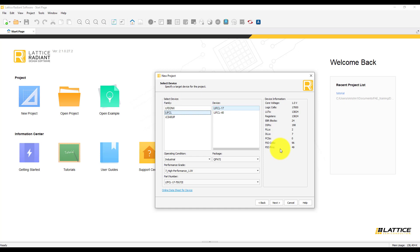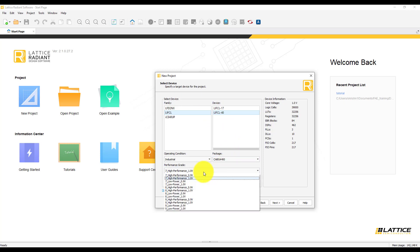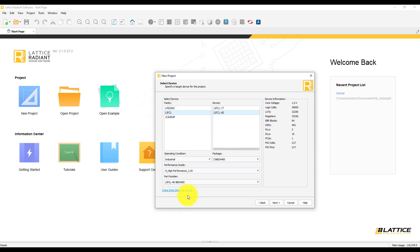For this tutorial, I am going to choose Crosslink NX LIFCL 40K with a package of CABGA400. I am going to choose a performance grade of 9, which is pretty high. And this is the part number. Click on Next when you are done with the device selection.